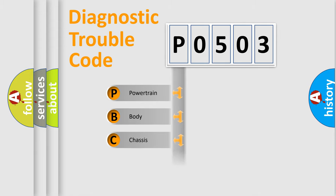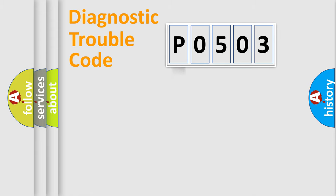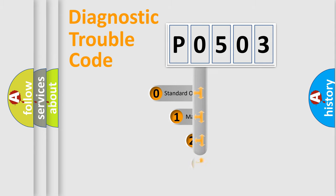We divide the electric system of the automobile into four basic units: Powertrain, Body, Chassis, and Network. This distribution is defined in the first character code.